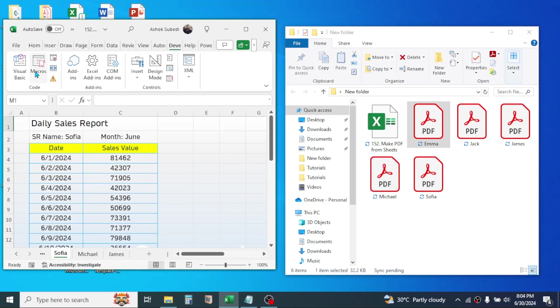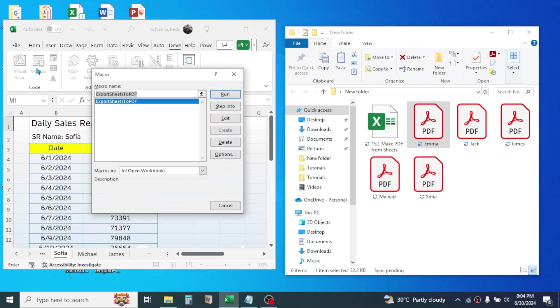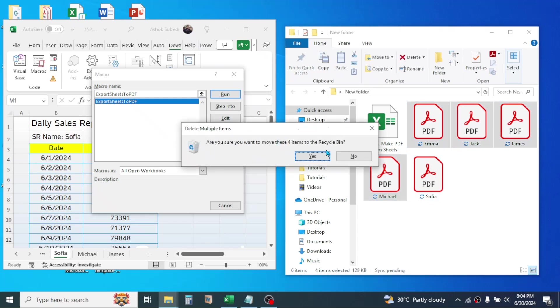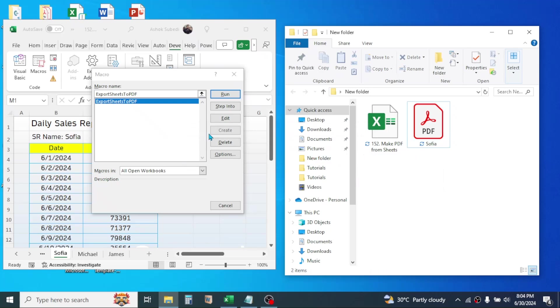Simply click on the Run button, then the PDFs will be exported. Here let me delete these already generated PDF reports, then click on the Run button.